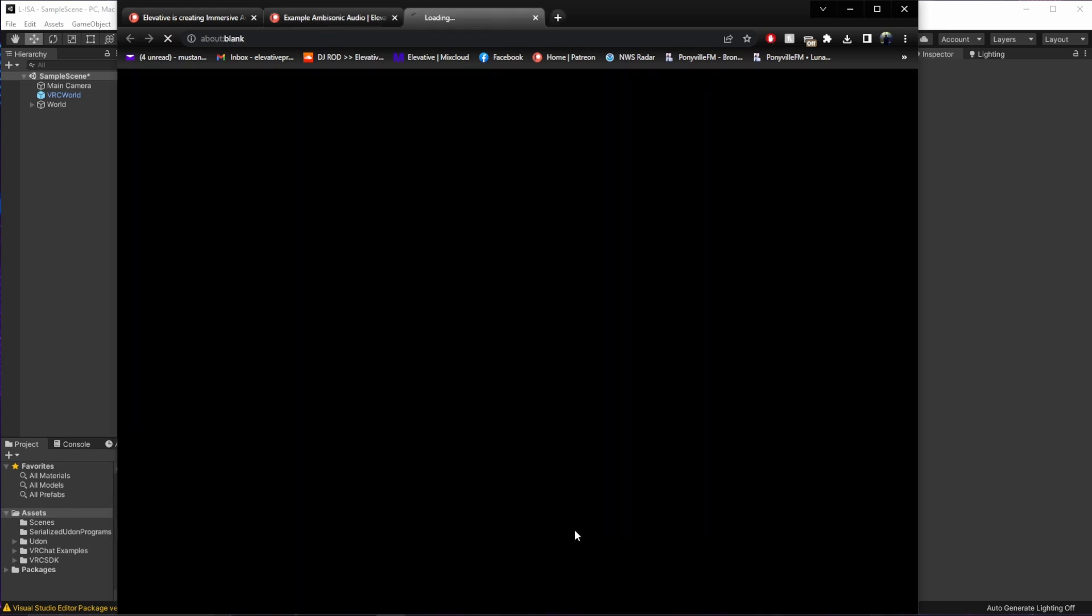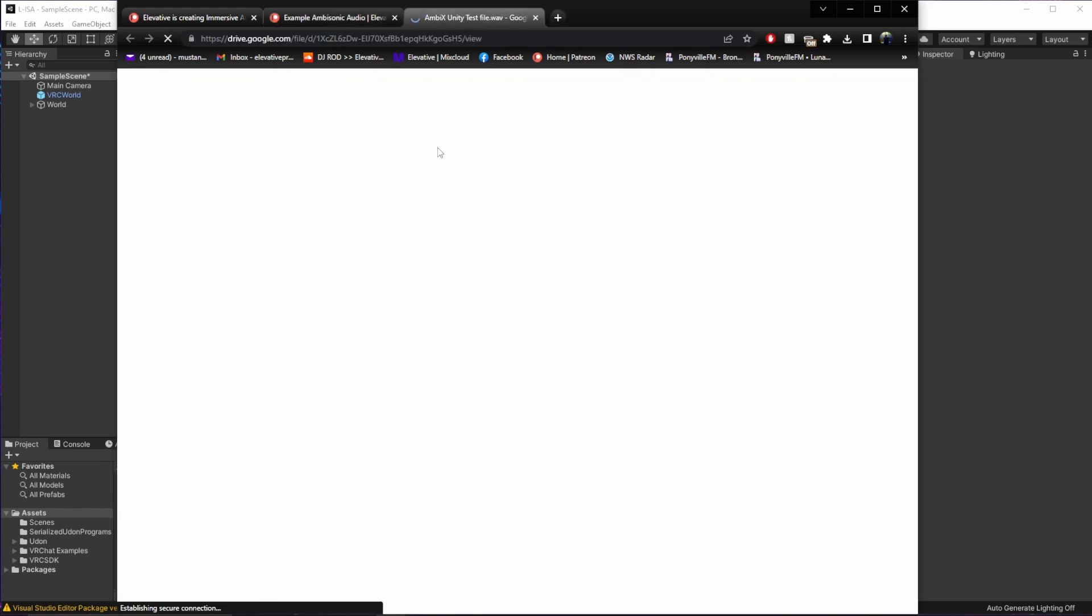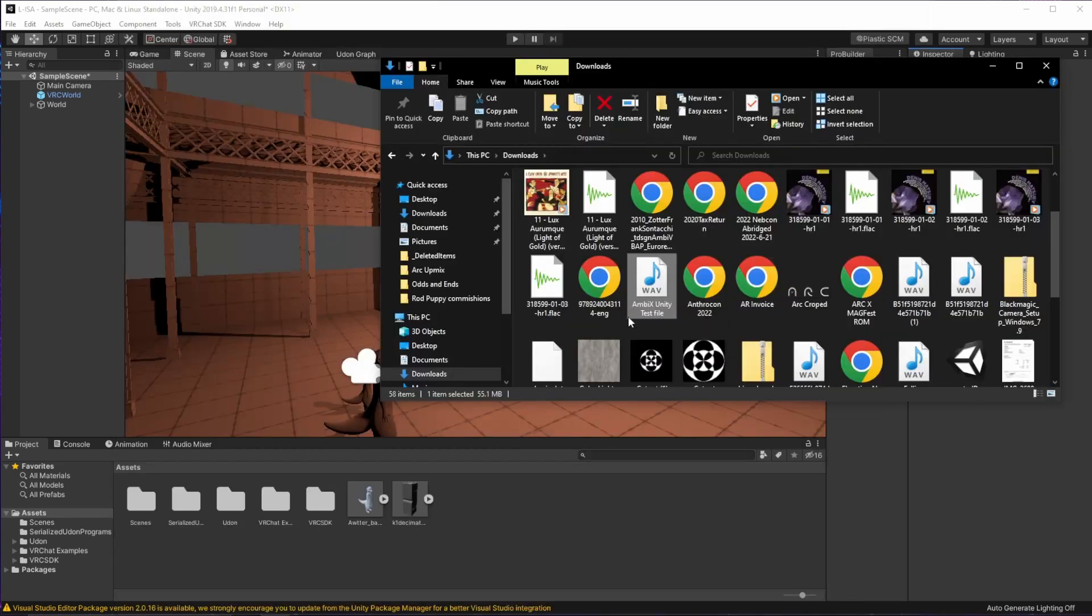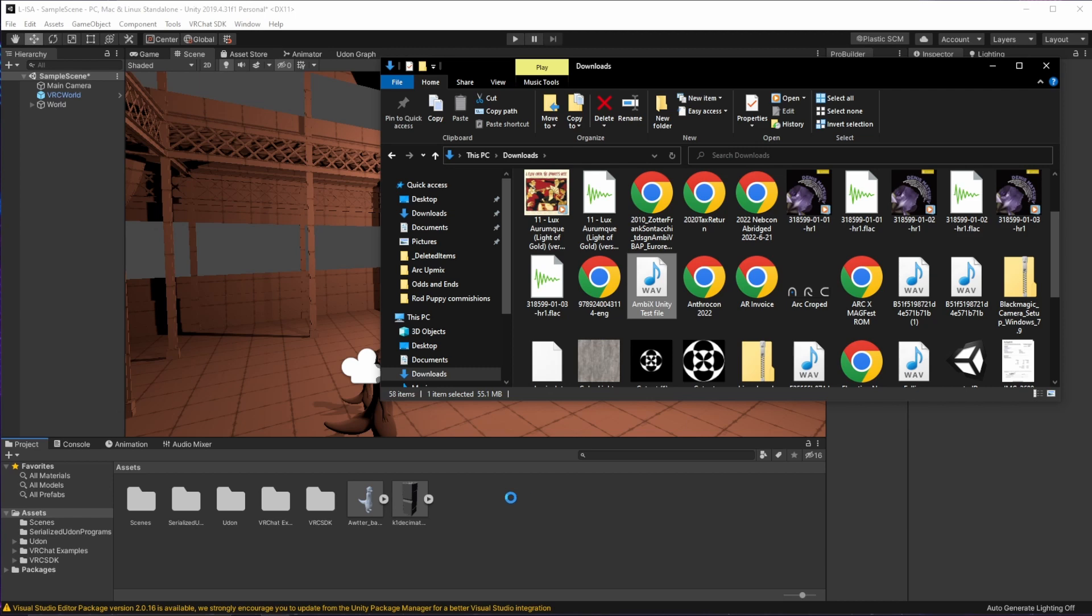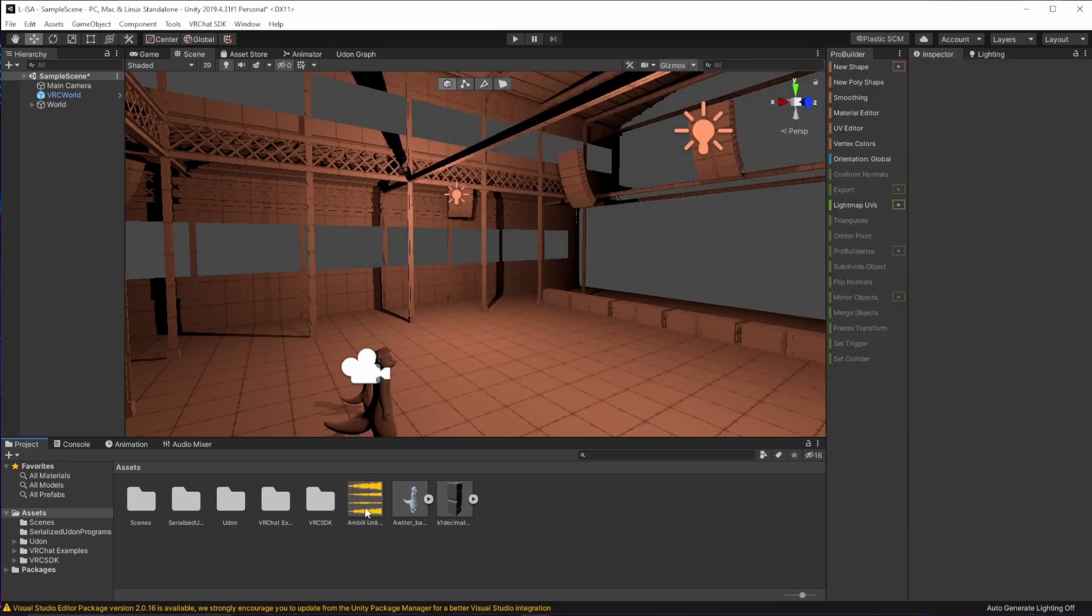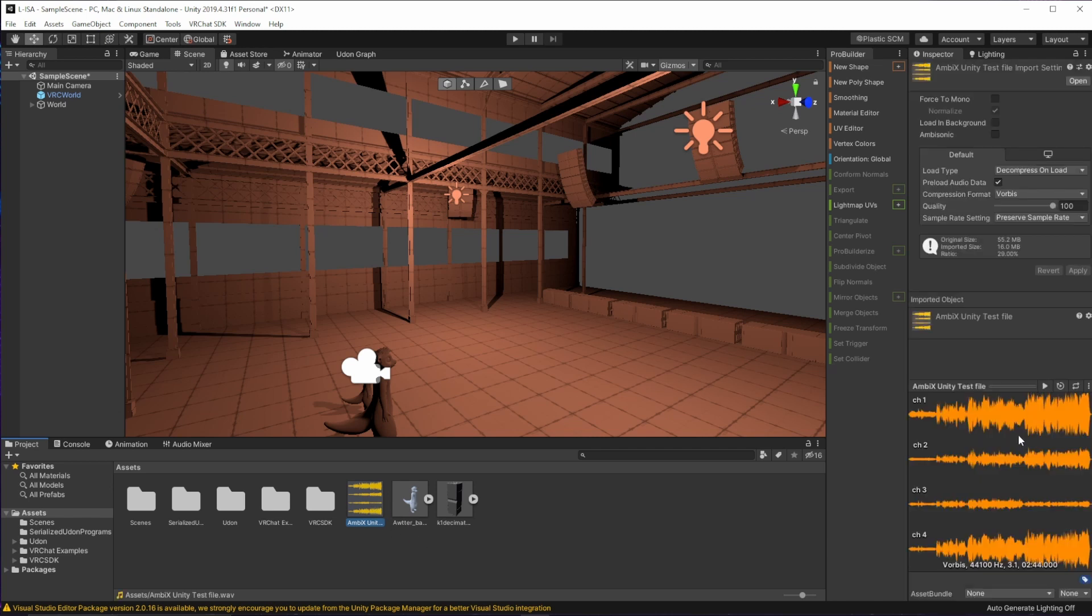So I'm going to go ahead and download this guy. Alright, now that we've got it downloaded, I'm just going to drag and drop it into our Unity project. It's going to take a second for it to fully import because it is a large audio file. And at first note, you'll see that there's four separate tracks of audio inside of this. That's how ambisonics encodes its audio, in four separate channels of audio.